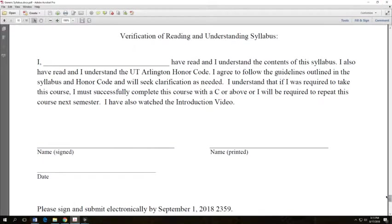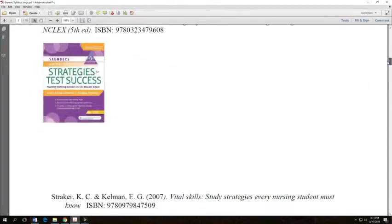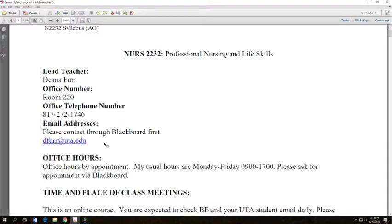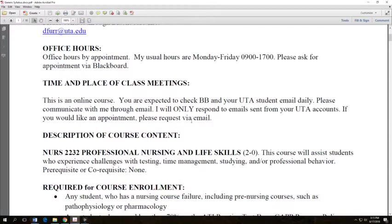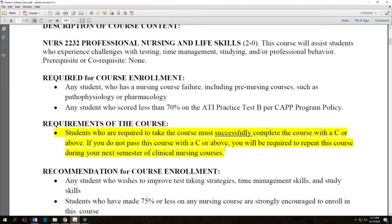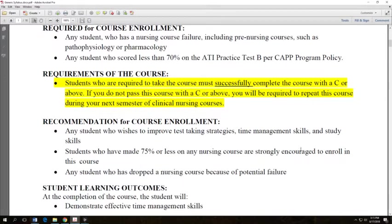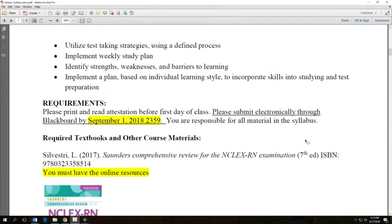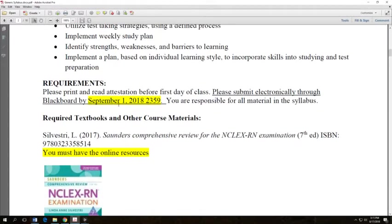Now let's zoom back up to the very top of the syllabus. My office number is 220. Here's my email address. You can contact me that way to make an appointment if you like. You do need to make a C in this class. This mentions the attestation that I just showed you.